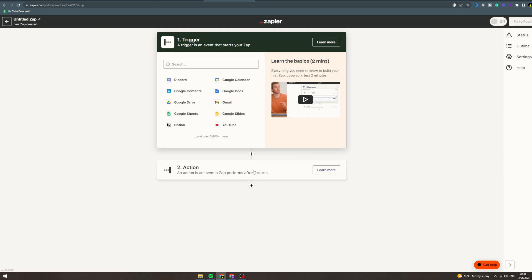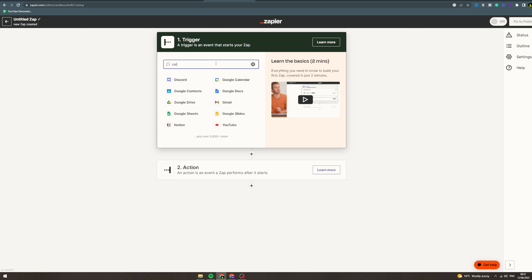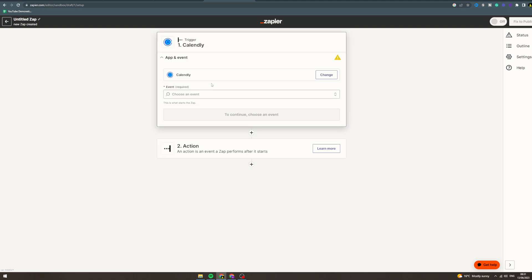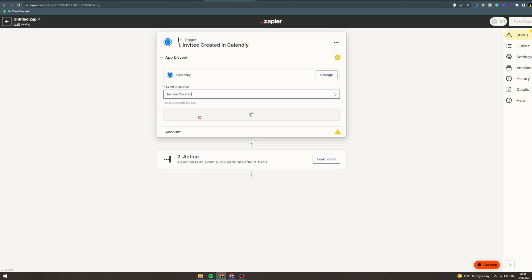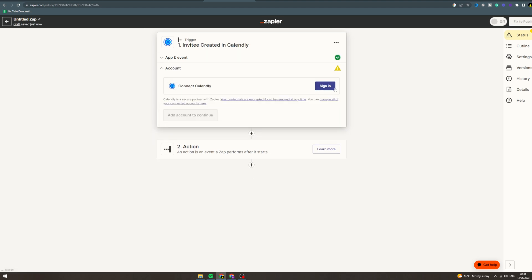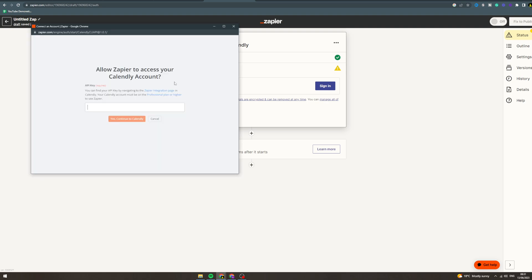Let's say someone books in your Calendly. You want this to be the trigger, so invitee created. You can connect your Calendly and it's going to ask your API key.